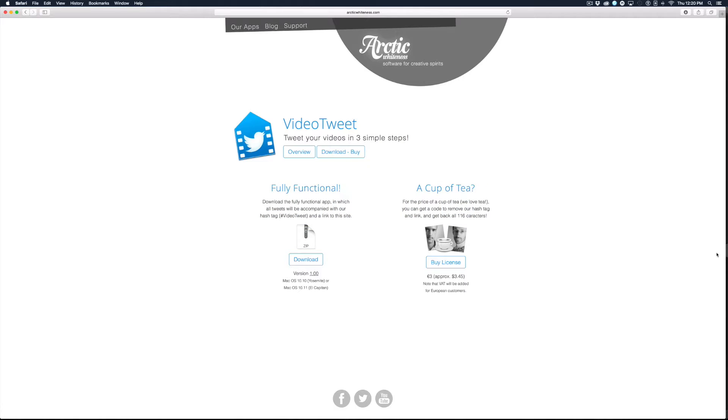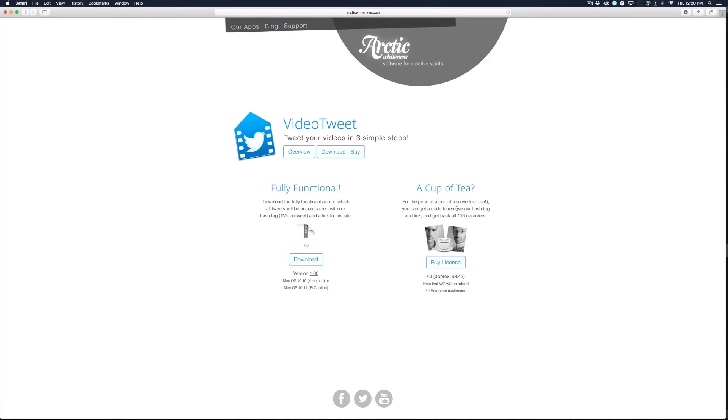You can download it from their website for free, or if you want to remove the hashtag you can buy them a cup of tea. Apparently they like a lot of tea.